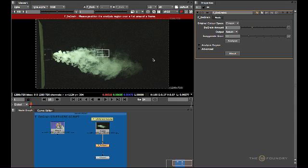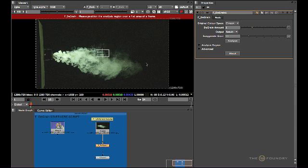Positioning it over a detailed area will confuse the node and it will assume that the detail in the image is grain to be removed. This will cause the image to blur and cause a ringing effect.